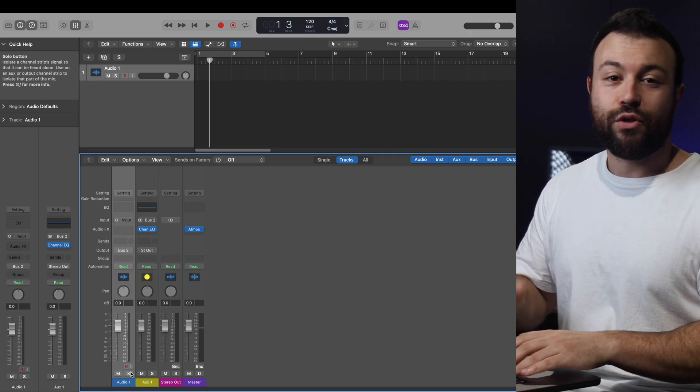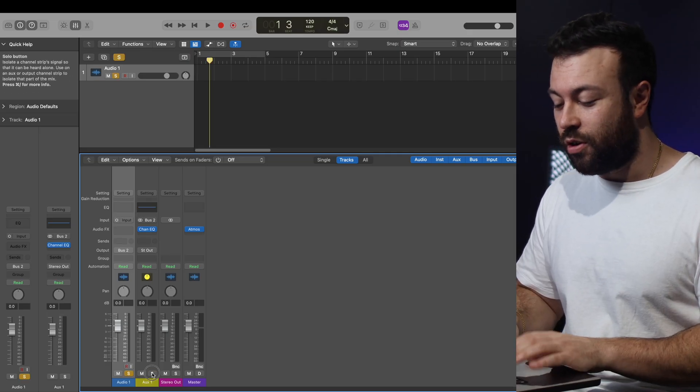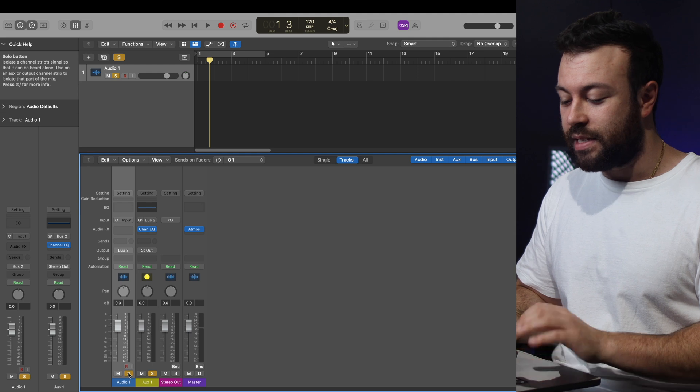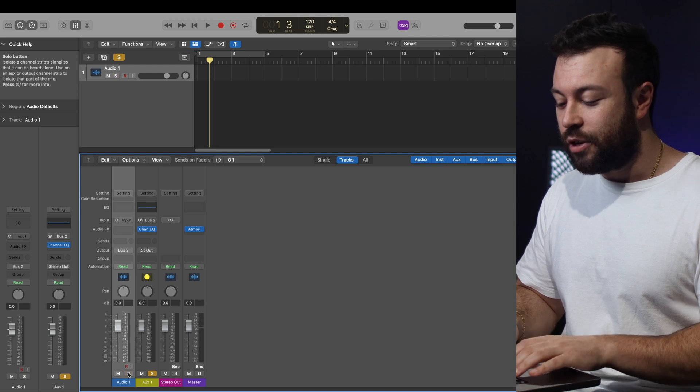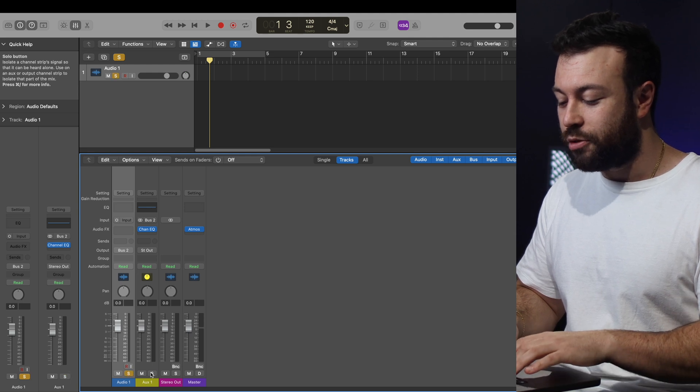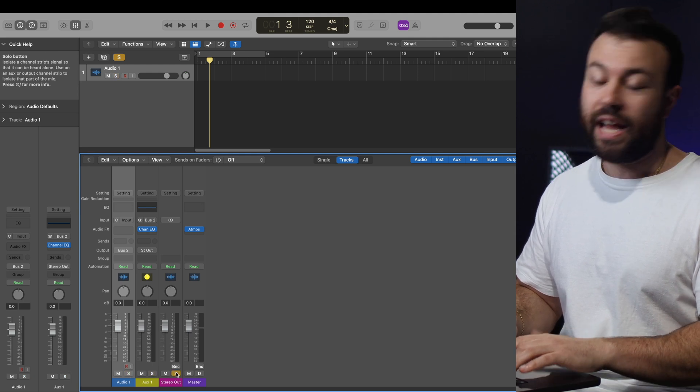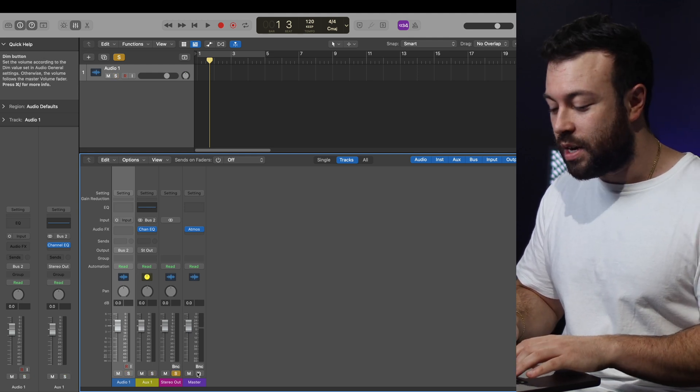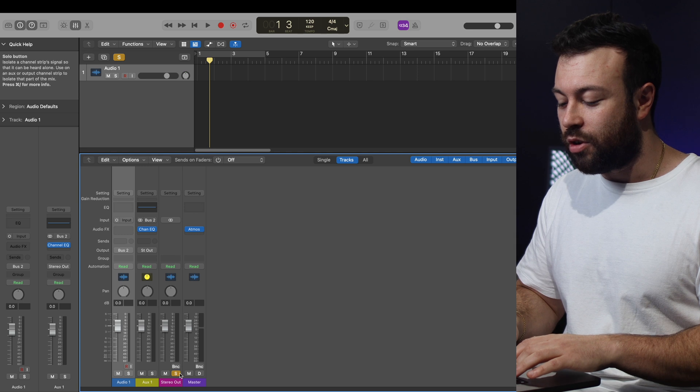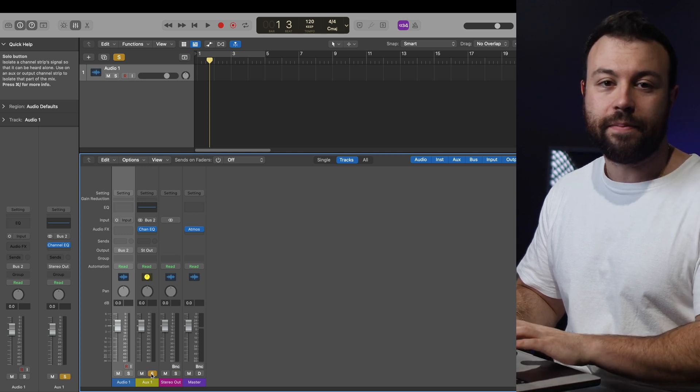In Ableton, it's on by default, and if you're on Logic, rather than just clicking Solo and then cancelling another one, you hold down Option key, and it will XOR latch the solo buttons together.